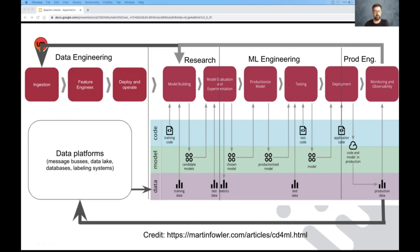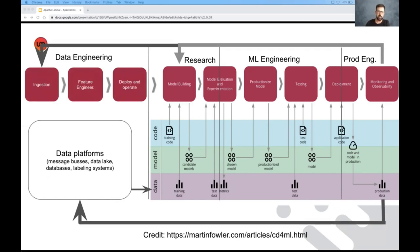The research itself, or trying to solve the machine learning problem, typically starts with a phase called research, where a data scientist will be trying out different ideas. It can be different model architectures, different feature combinations, different dataset compositions, metrics, etc.